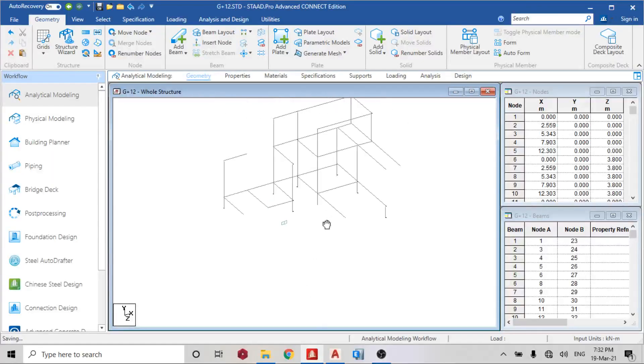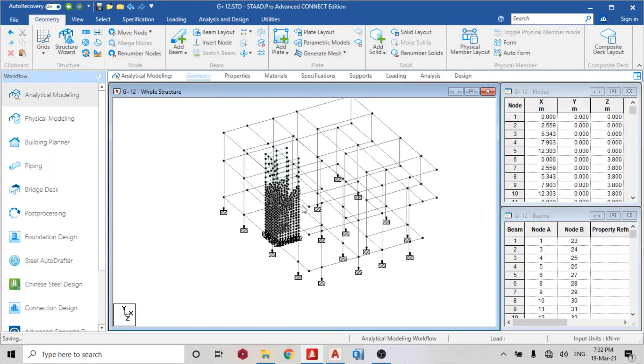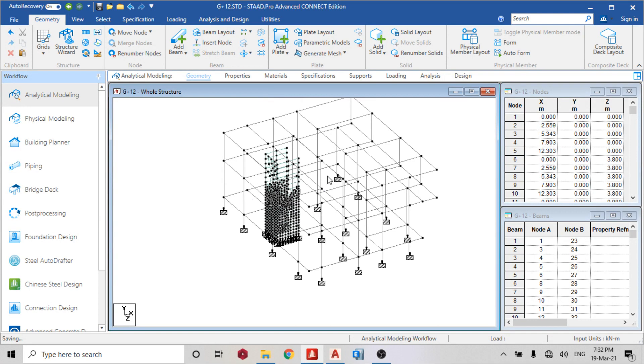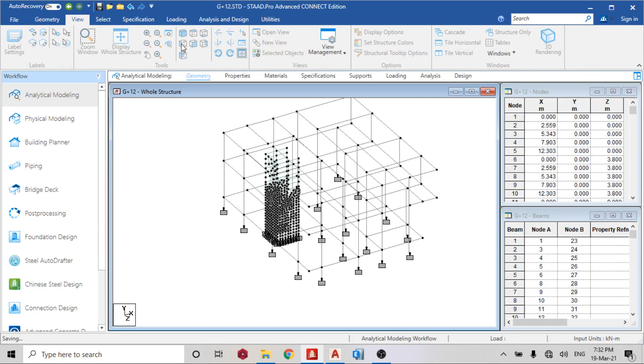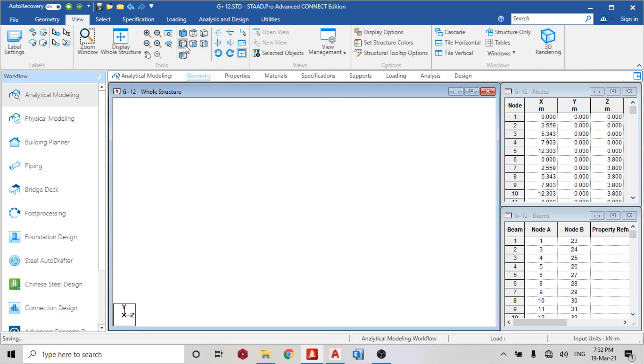Okay, welcome back guys, welcome back to day nine on Start Pro Connect Edition. Today's lesson we are going to learn how to apply plates on each floor. So let's go to the top floor.